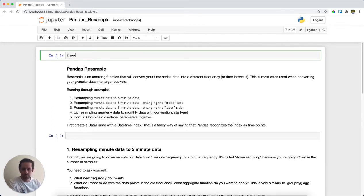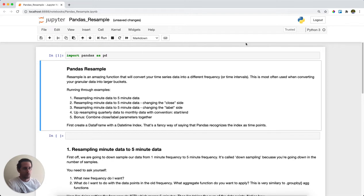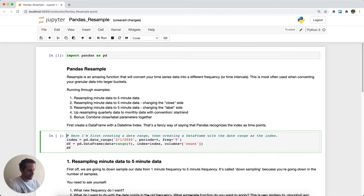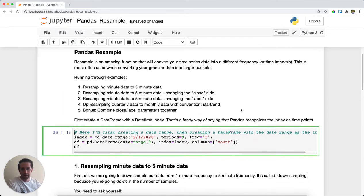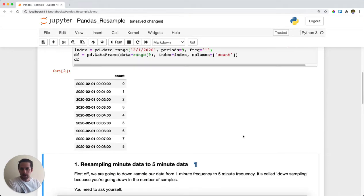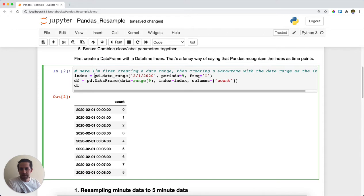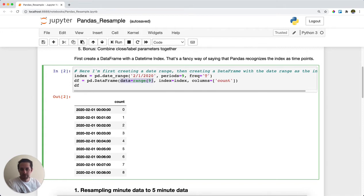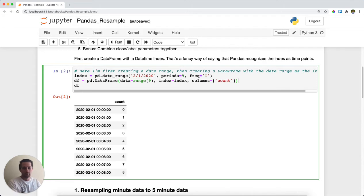Let's take a look. First, we'll import pandas as pd. Then I'm going to create a DataFrame with a datetime index, which is a little bit different than the normal indexes we usually do, which are usually just numbers. What I did was start off with a date range beginning February 1, 2020, going nine periods out with a frequency of T, which is the code for minute. I created a DataFrame with data being a simple range from zero through eight, the index I made above, and I'm calling my column 'count'. We get nine rows, one for every single minute.